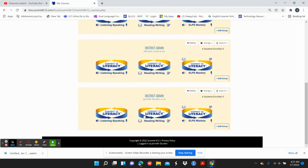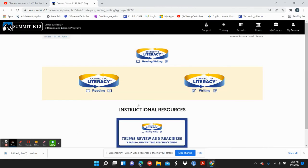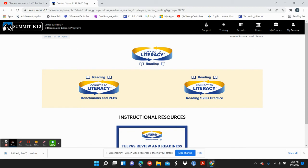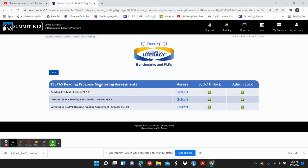That's where the listening and speaking benchmark is. The reading benchmark — you just click on reading, that's the one that's online. Same thing: you've got that pretest, but since we're starting this kind of late, let's just move on to the benchmark. You've got the interim and you've got the summative.